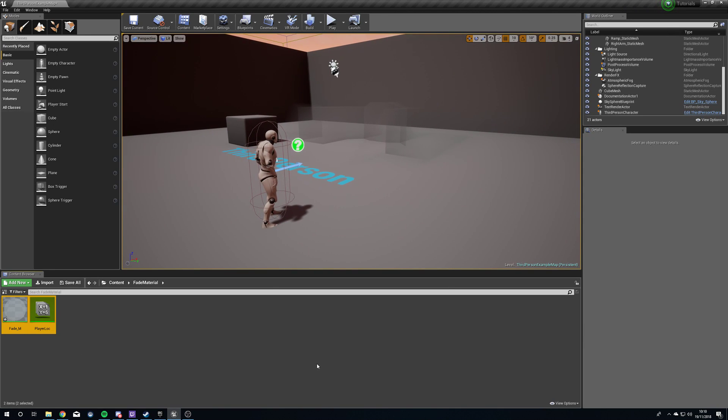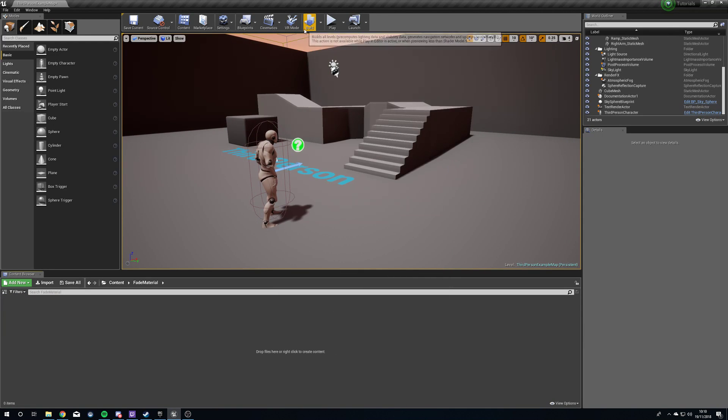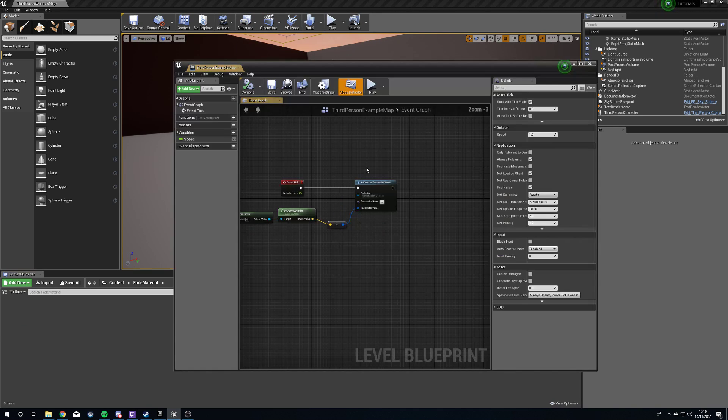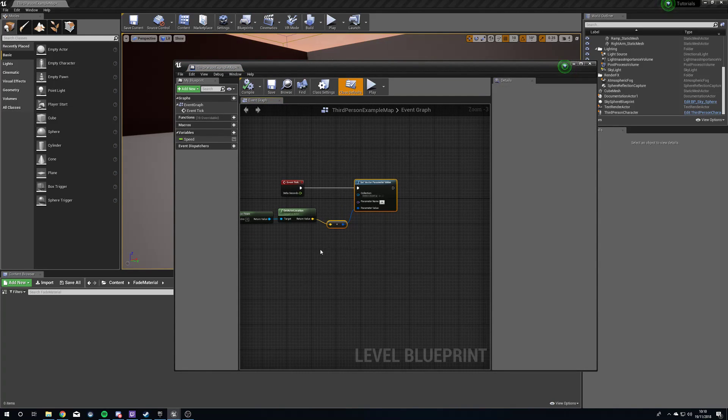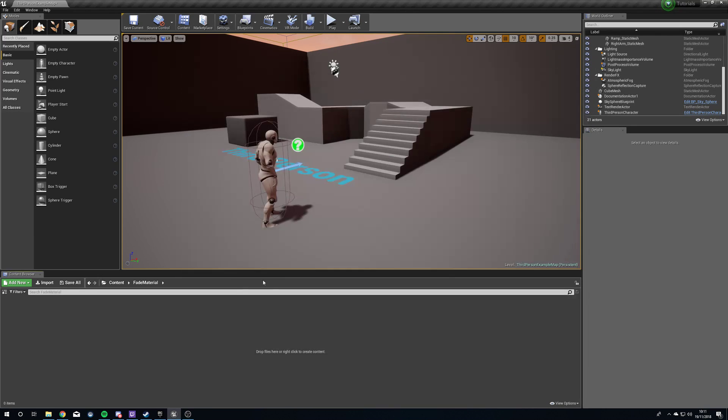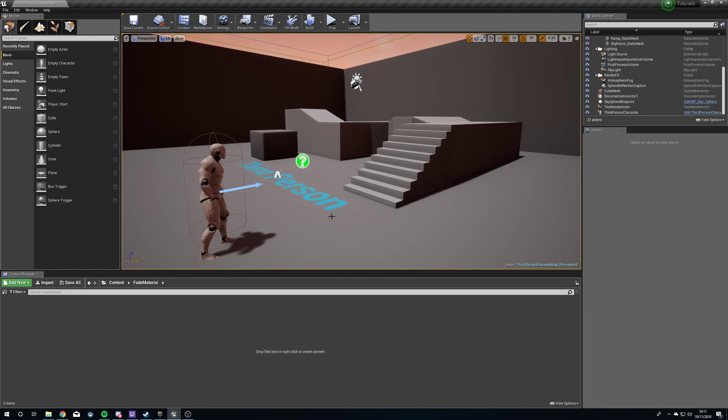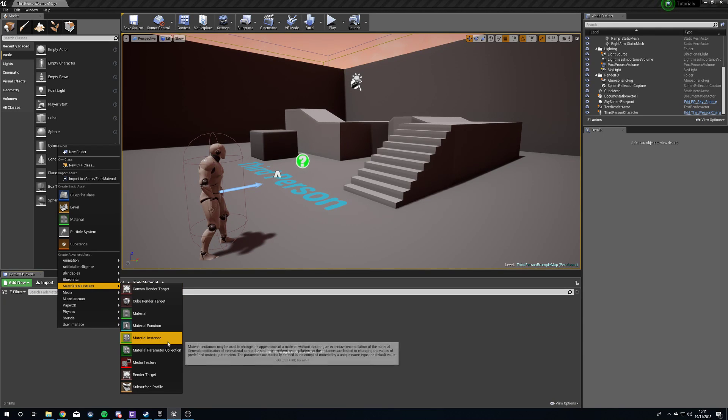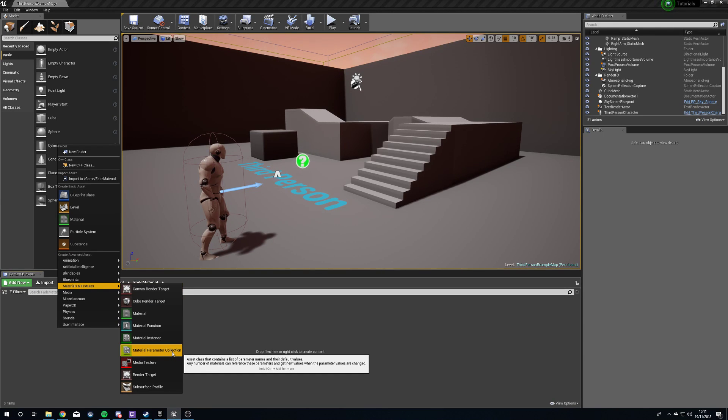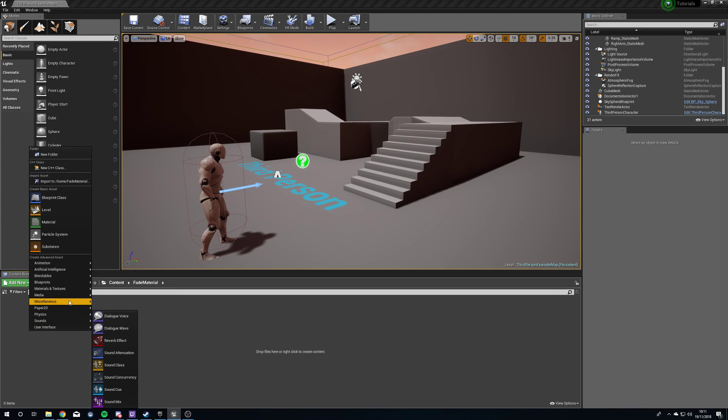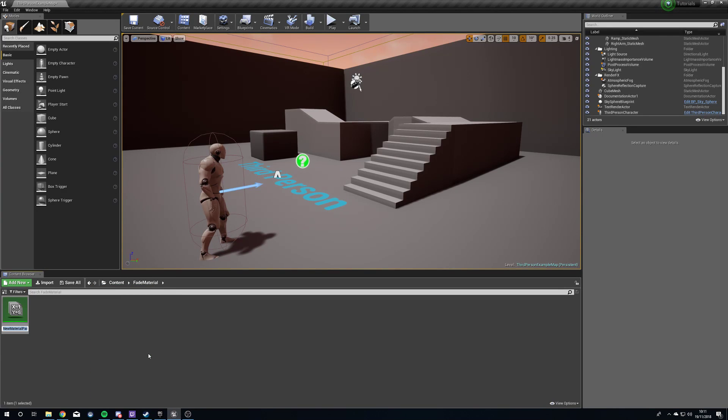Let's begin. The first thing we're going to need is to make ourselves a material parameter collection. You get that by right-clicking in your content browser, materials and textures, and then material parameter collection. We're going to call this player location.